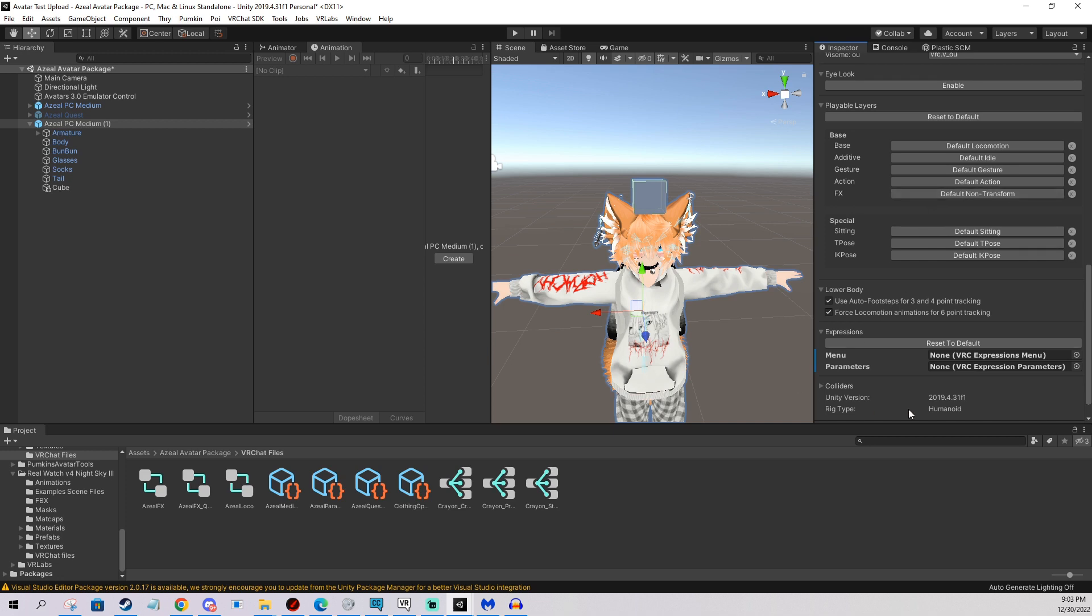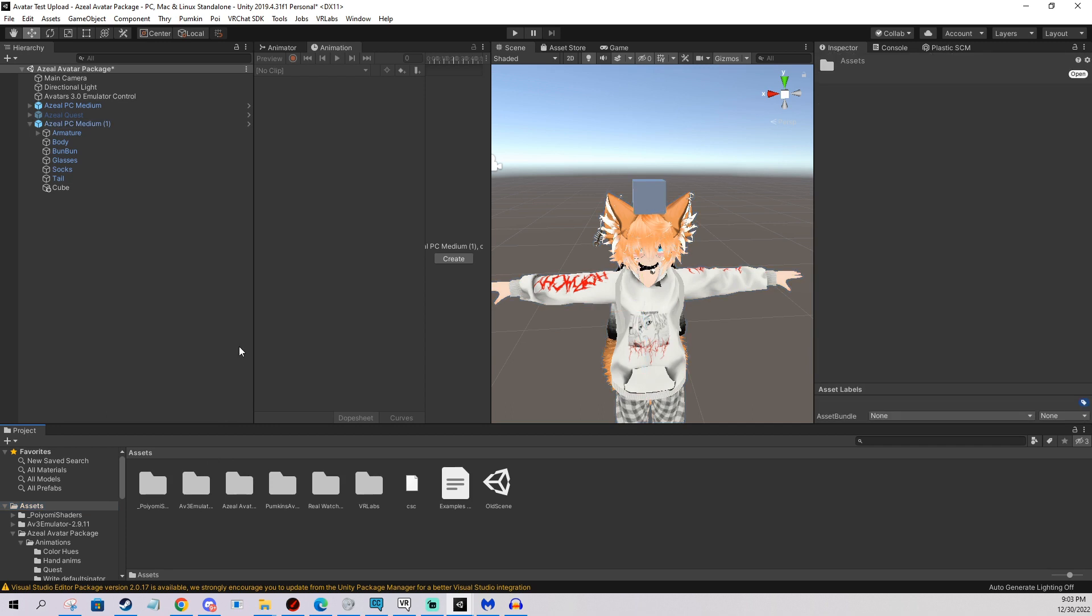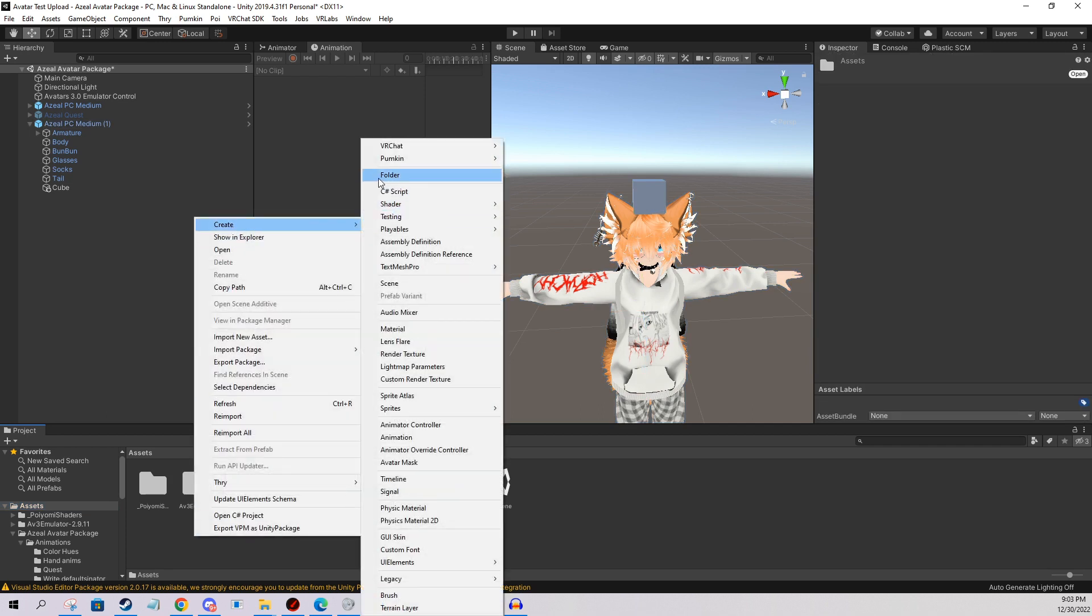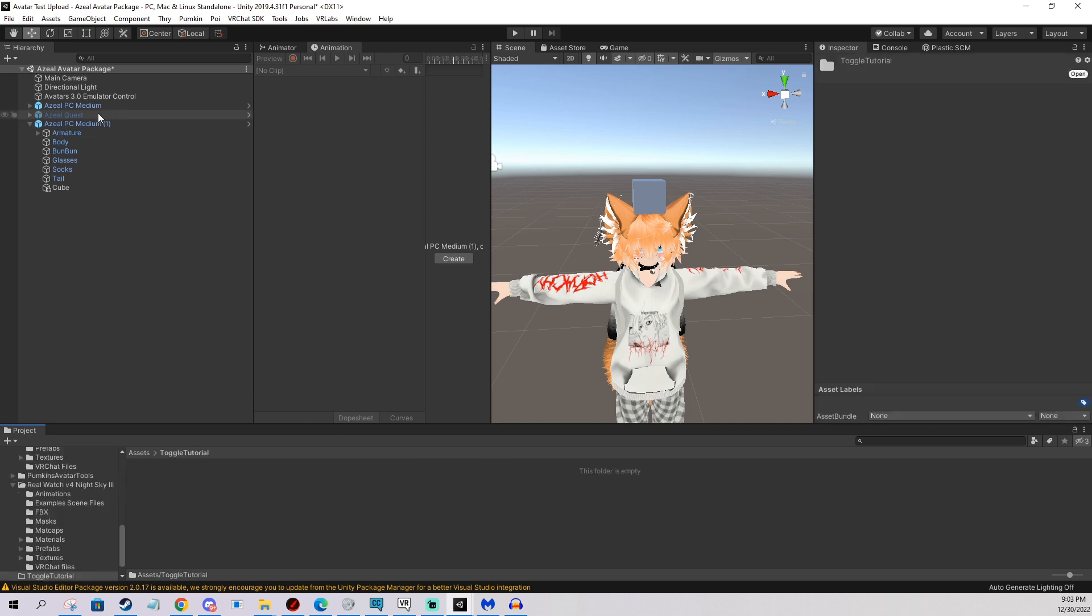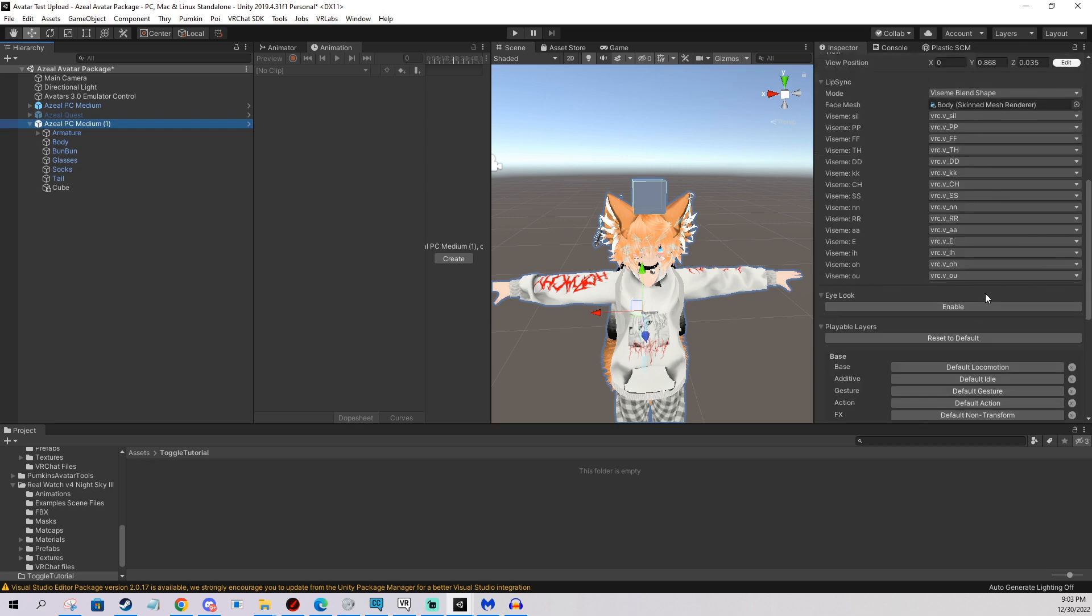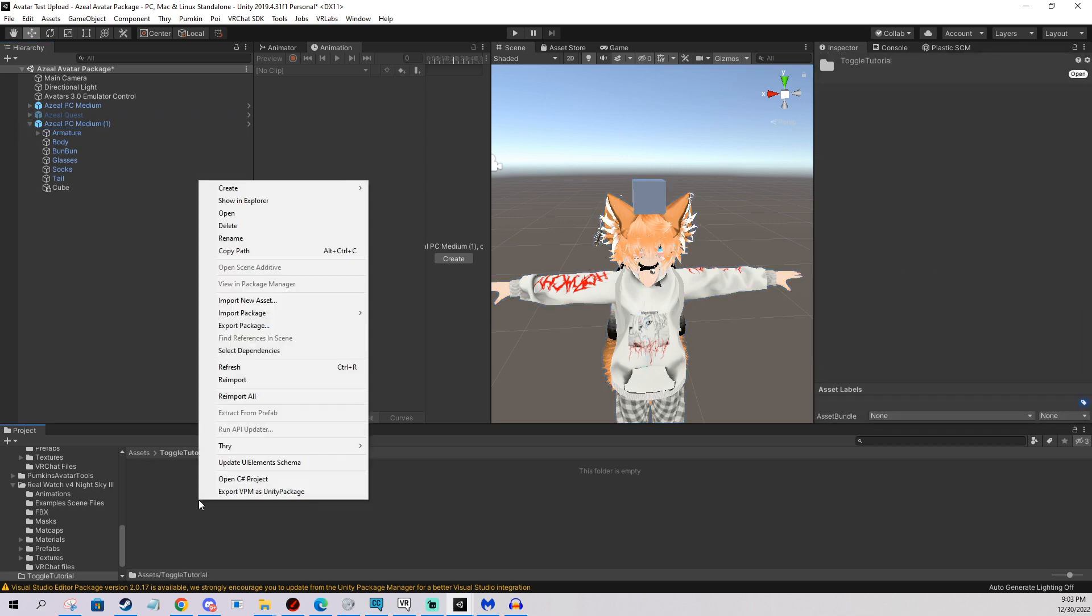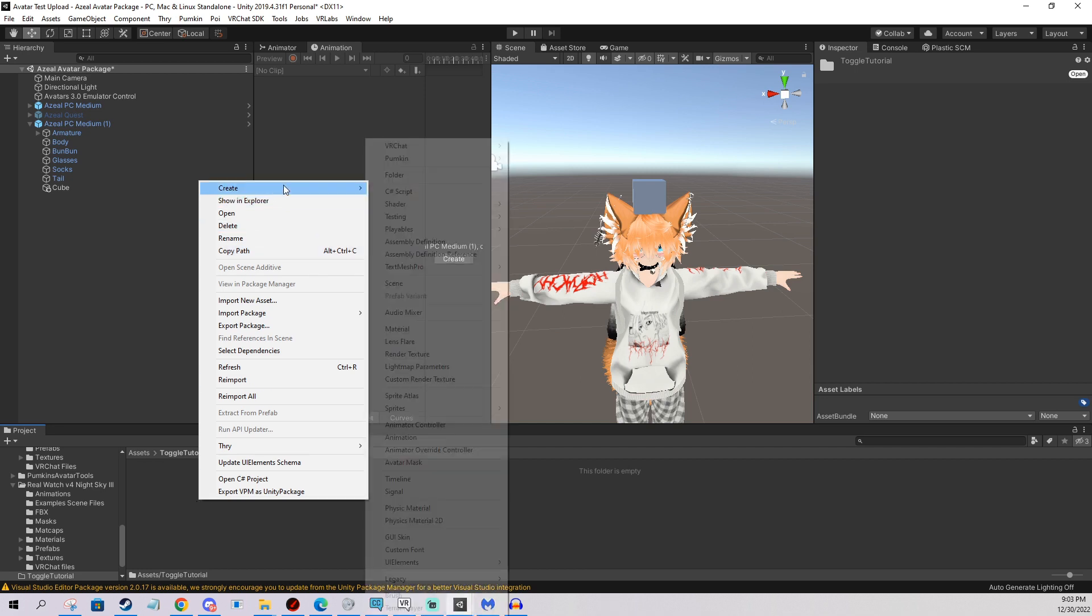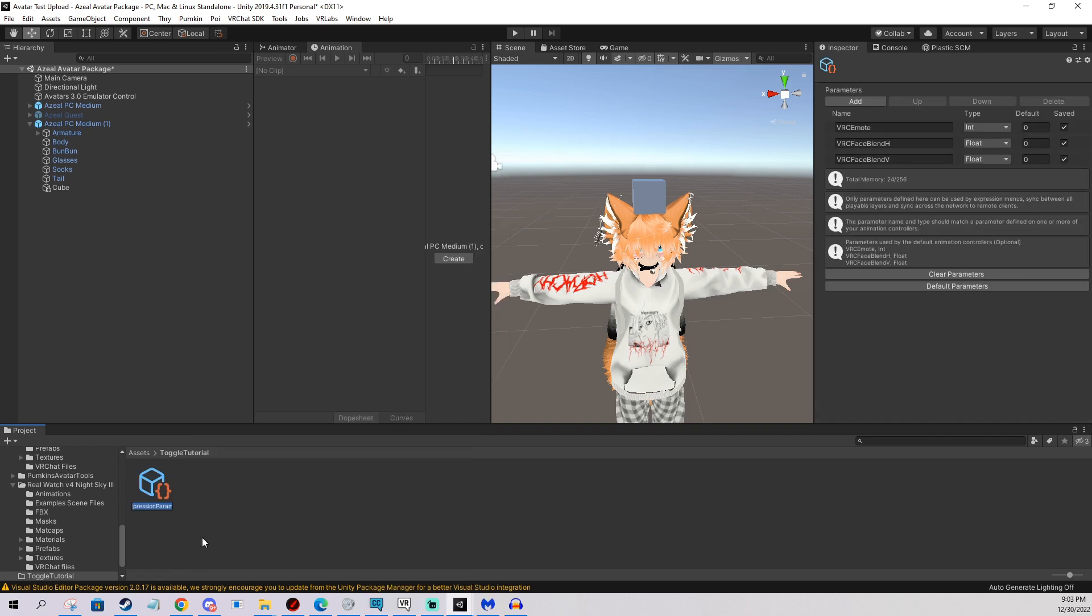So first we're going to do parameters. I'm just going to go here and create a new folder so we have everything in one folder for this example. Toggle tutorial. You can have the files anywhere, it doesn't really matter. So we need parameters. So we click, right click, create, VRChat, avatars, parameters. And this is if you don't have anything there already. If you do, you only edit what you see in your avatar.